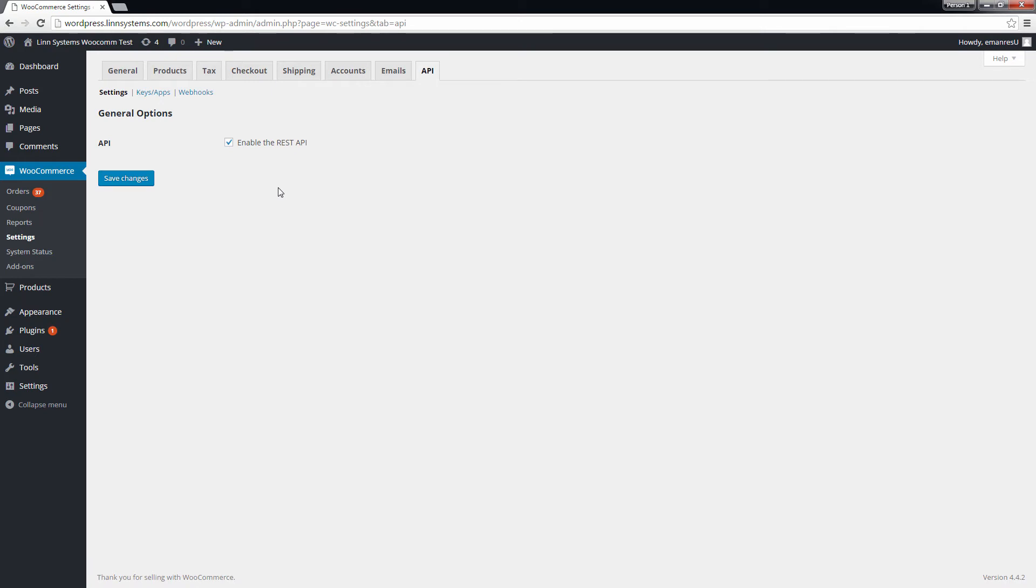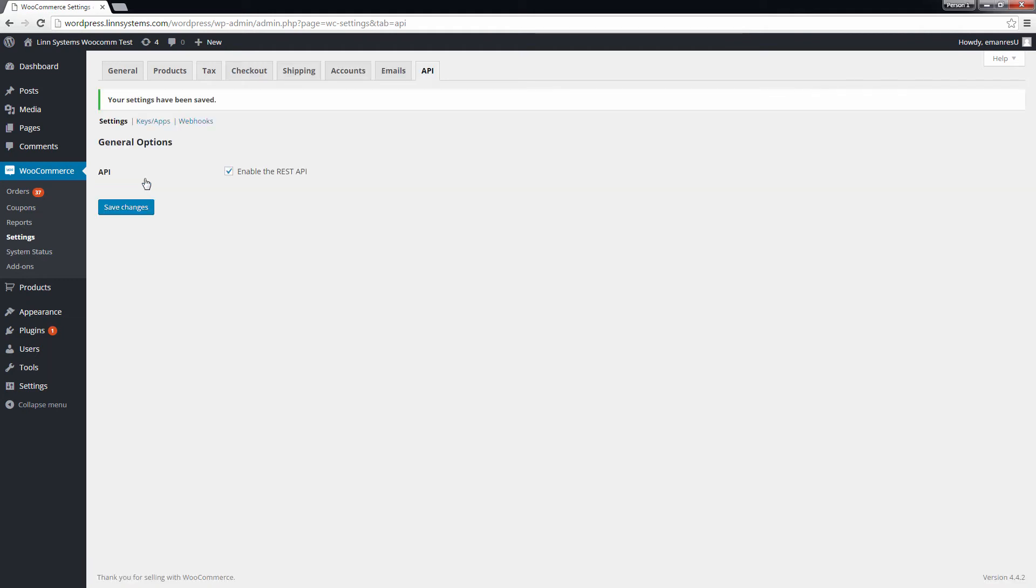An API is a way for two applications to communicate with each other. In this case, you need to make sure that Linworks has access to download orders and upload stock levels to WooCommerce. To do this, first make sure that Enable the REST API is ticked and click Save Changes.